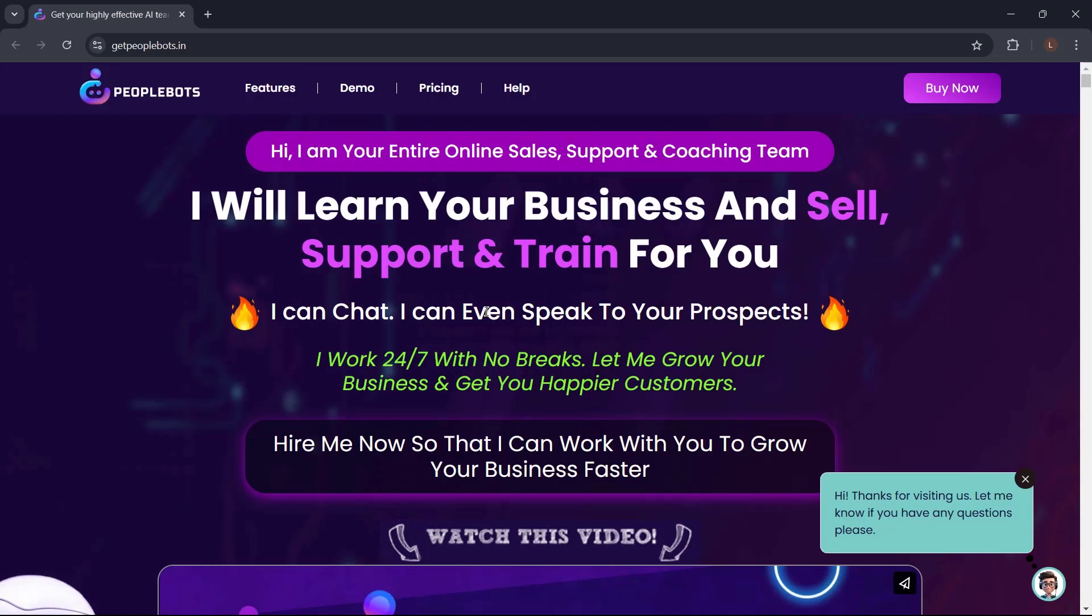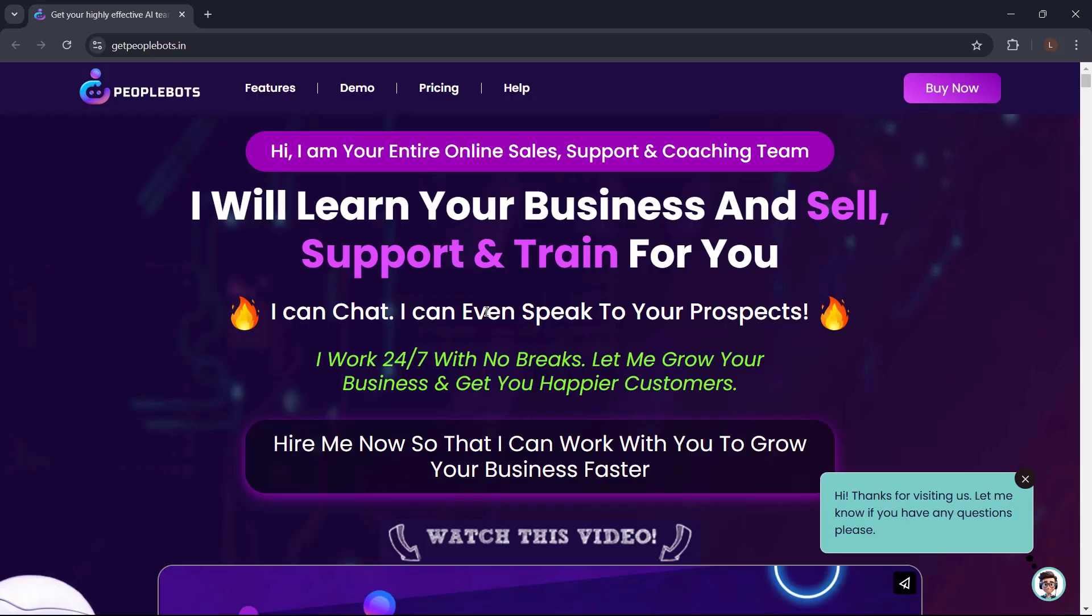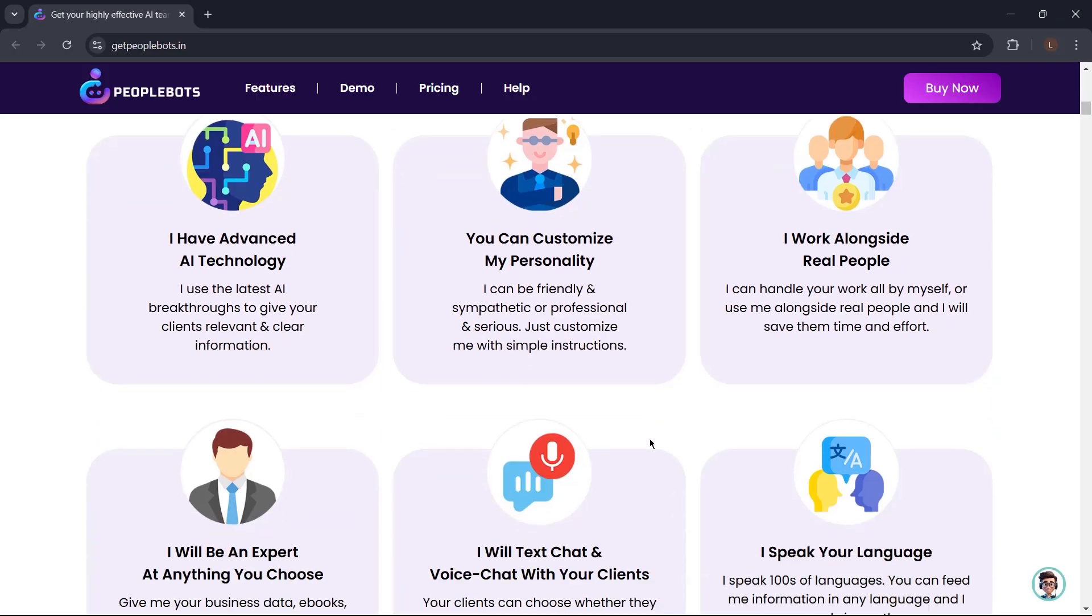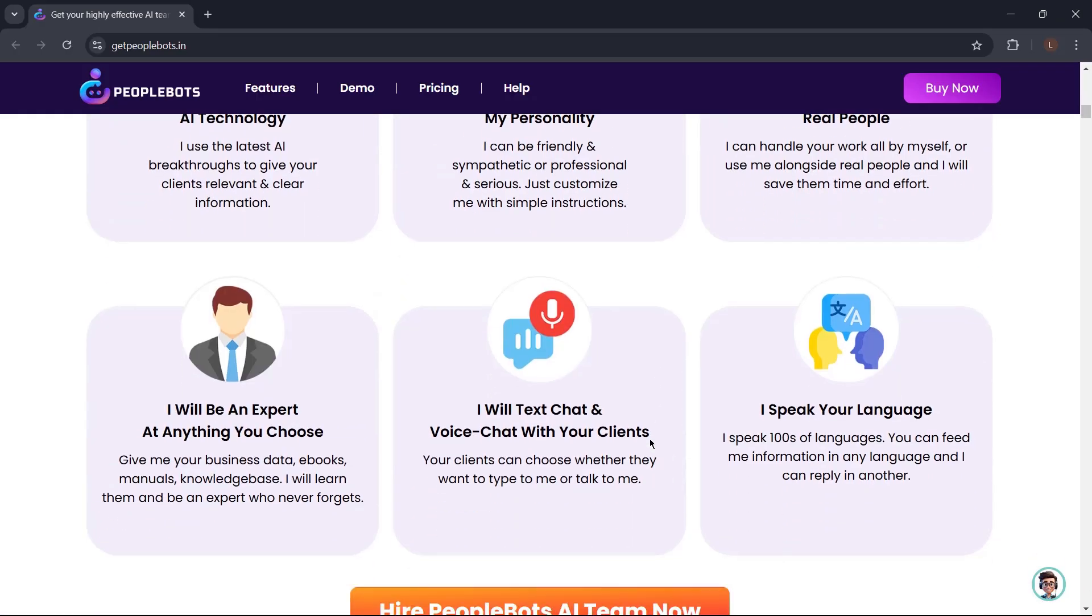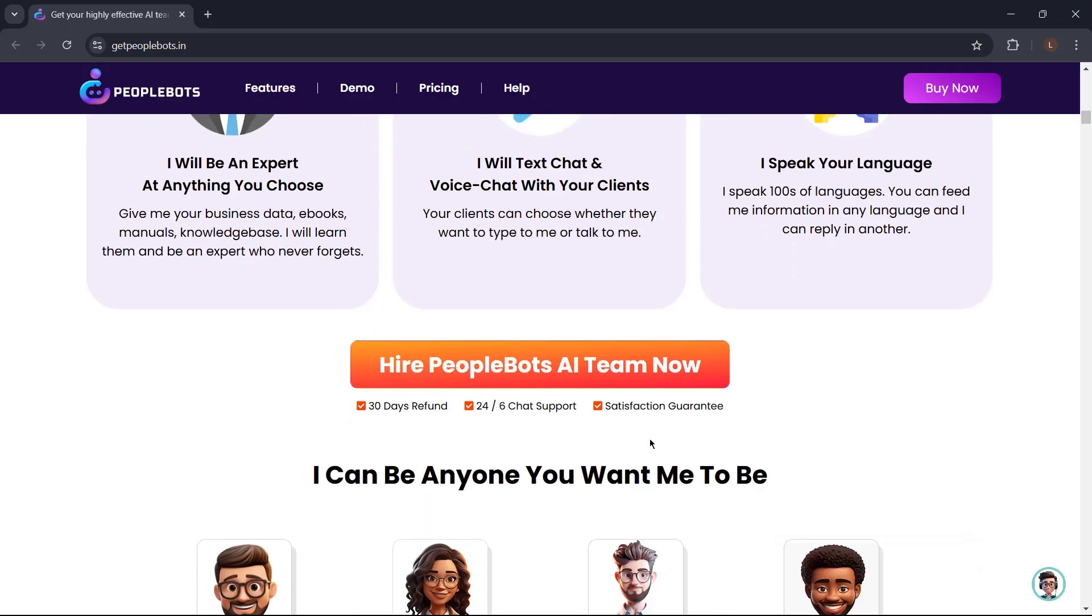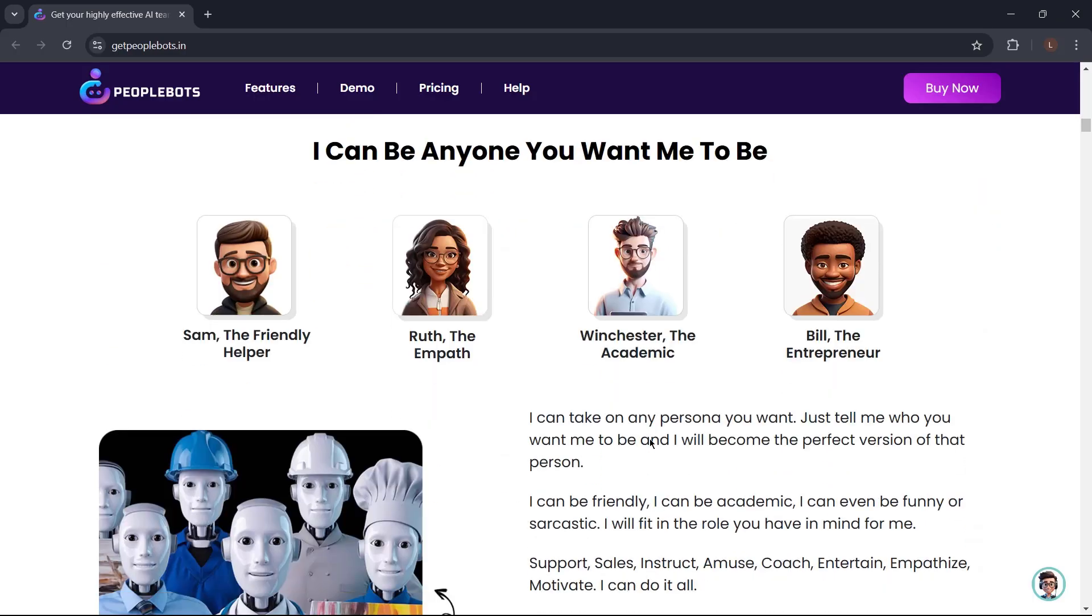Introducing PeopleBots. PeopleBots is your entire online sales, support, and coaching team. PeopleBots will learn your business and sell, support, and train for you. It can chat. It can even speak to your prospects. It can work 24-7 with no breaks and help you grow your business and get you happier customers. PeopleBots is the advanced AI website chat that your business needs today.